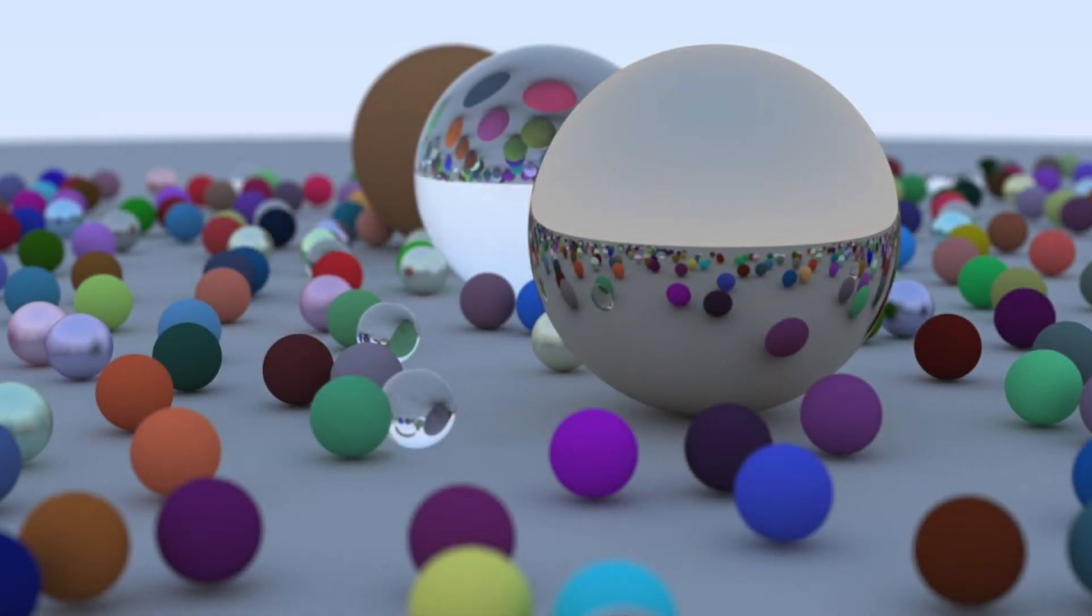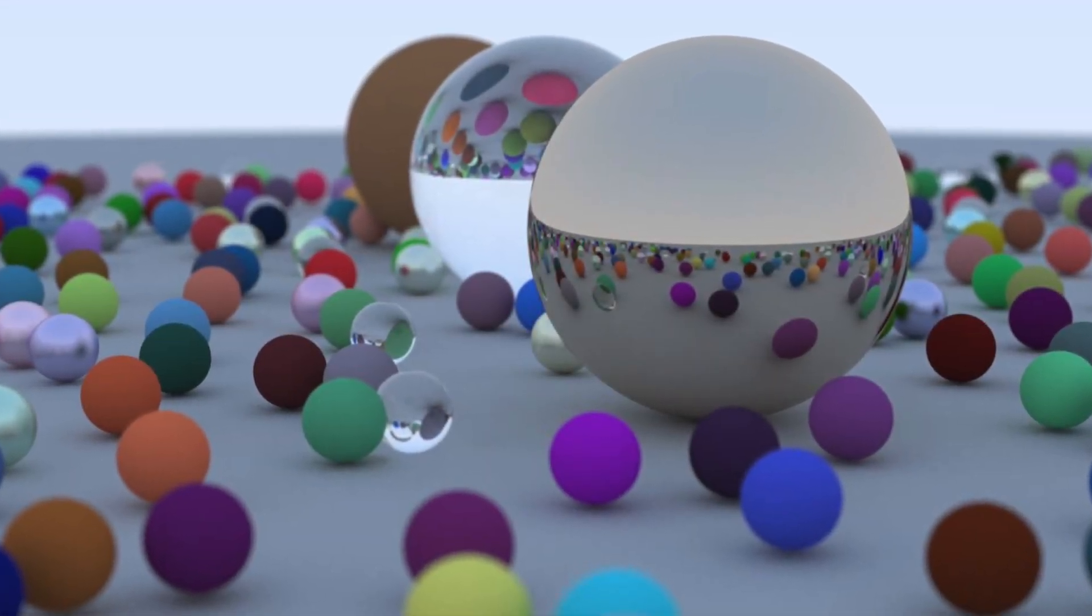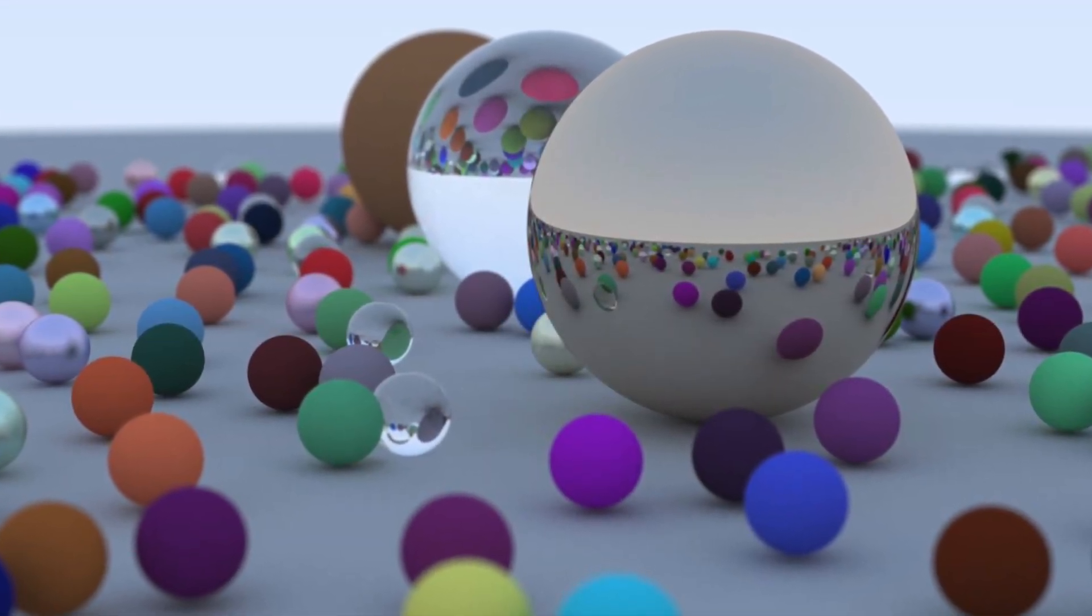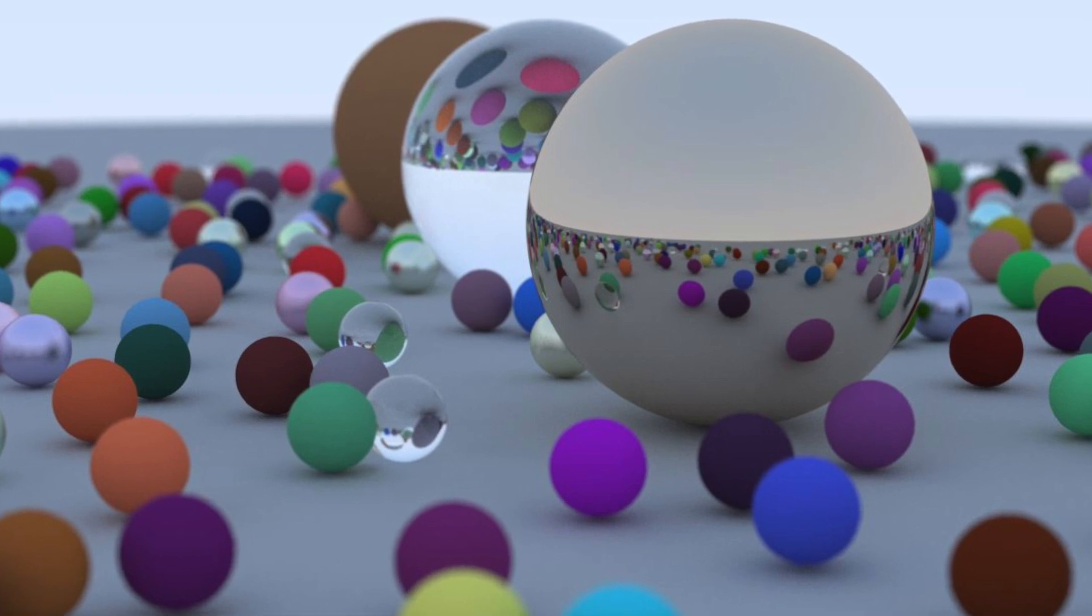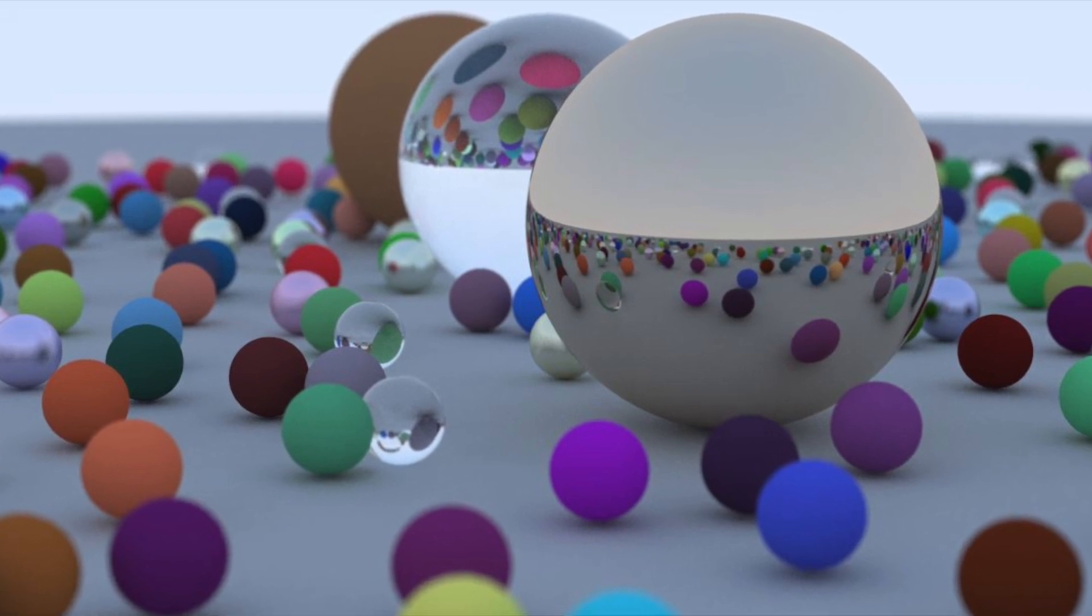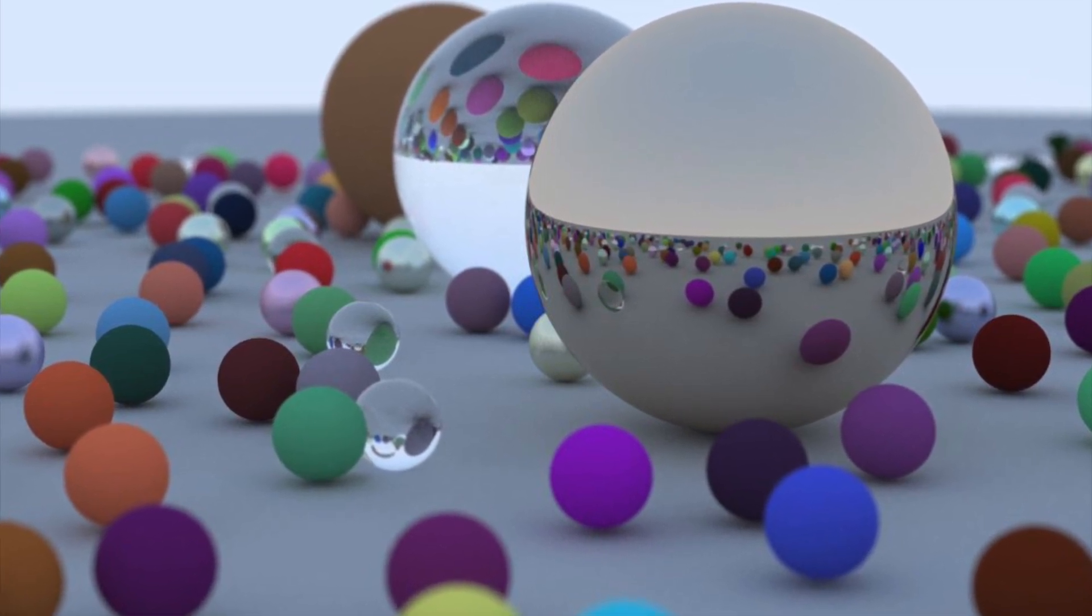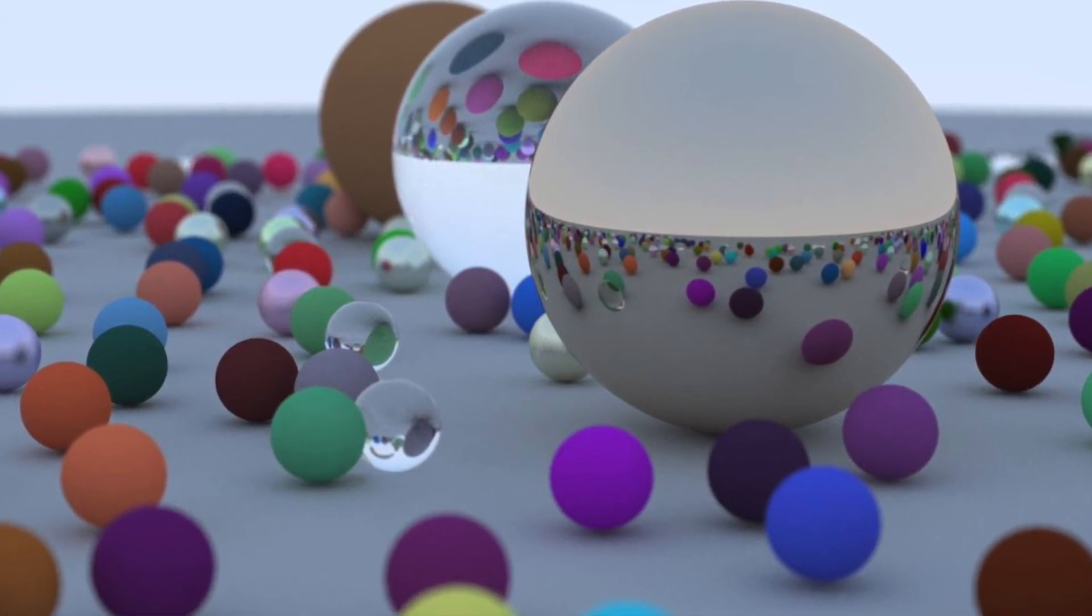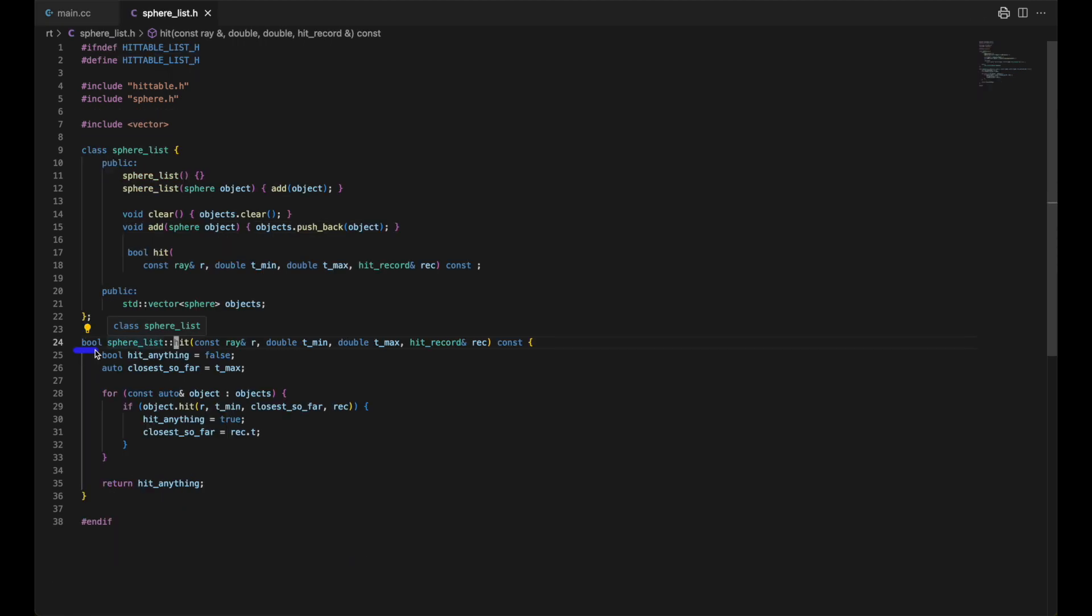Welcome back. We'll pick up where we left off, namely using Dr. Shirley's clean solution of an abstract class for anything array might hit. And what does array hit presently? We have a world.hit, world being a sphere list object. This method returns a boolean and has this signature of four parameters. The const at the end means this method isn't allowed to mutate any of its data members.